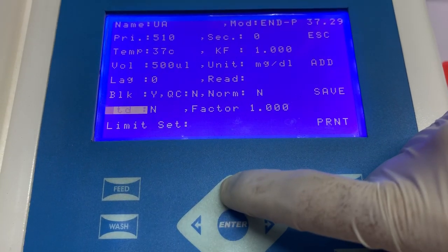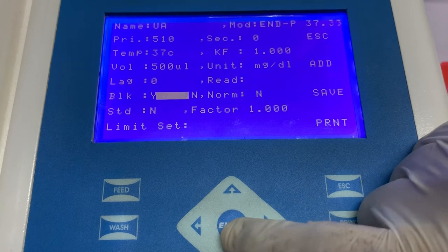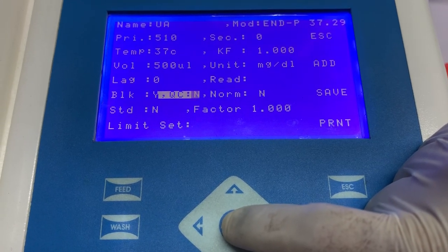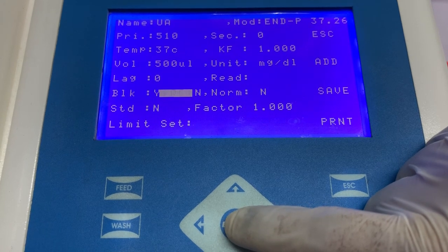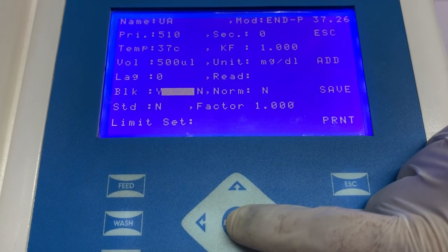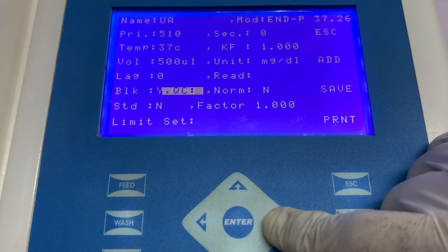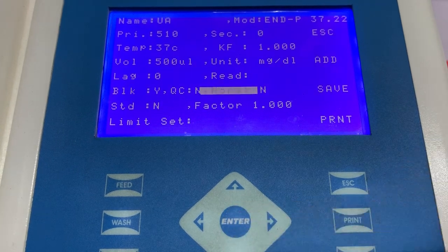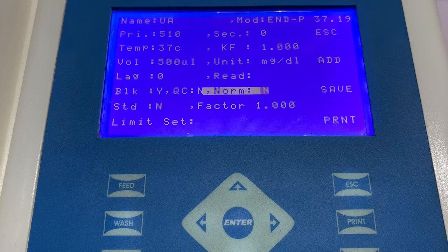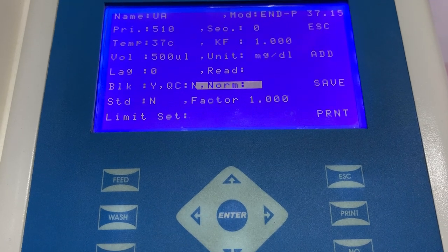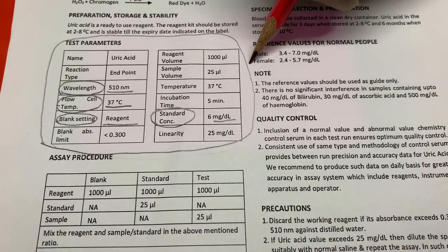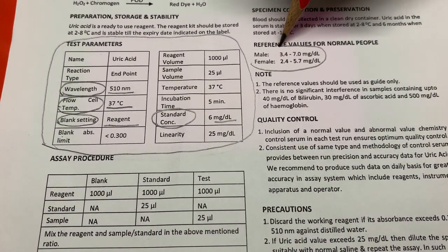The next information that needs to be entered is QC. If you are running any quality control serum, the value of normal or abnormal range can be entered here. The next information to be entered is the normal range of the patient sample. The laboratory should ascertain its own normal range, but if the laboratory has not established its normal range, the values mentioned in the instructions for use can be entered here.